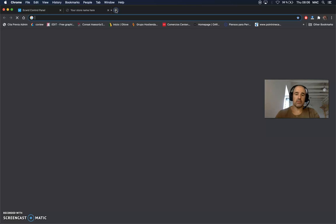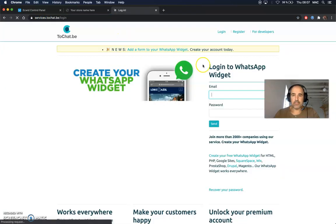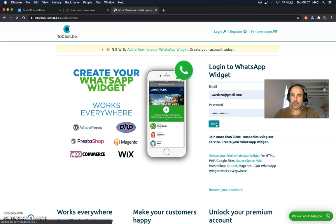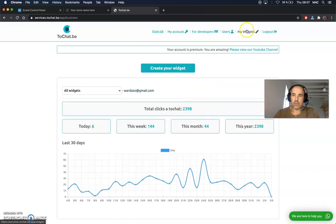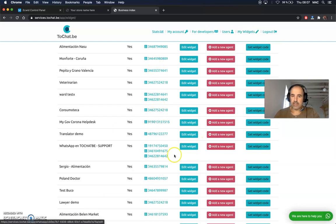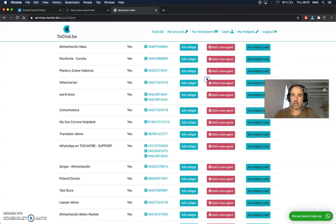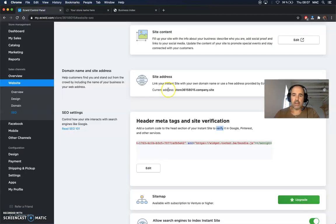Go to your account, log in, and take your widget code — you can have as many widgets as you need. Copy the code, close that window, go to your control panel, and paste the code. That's it.